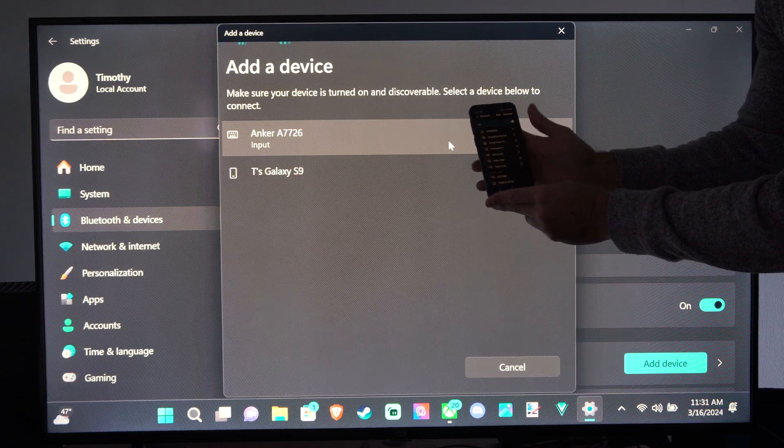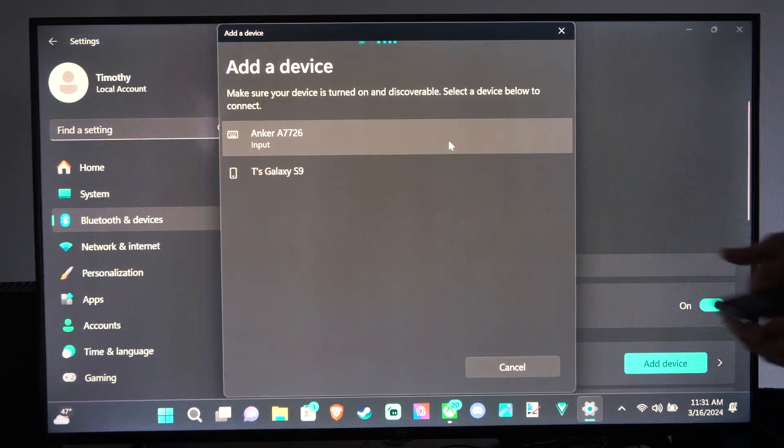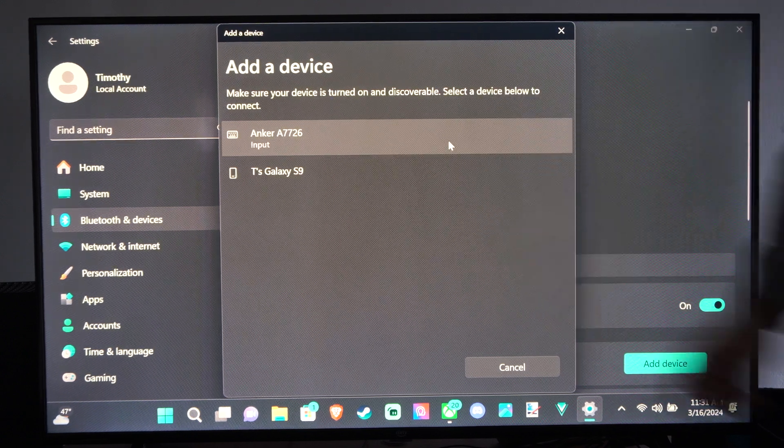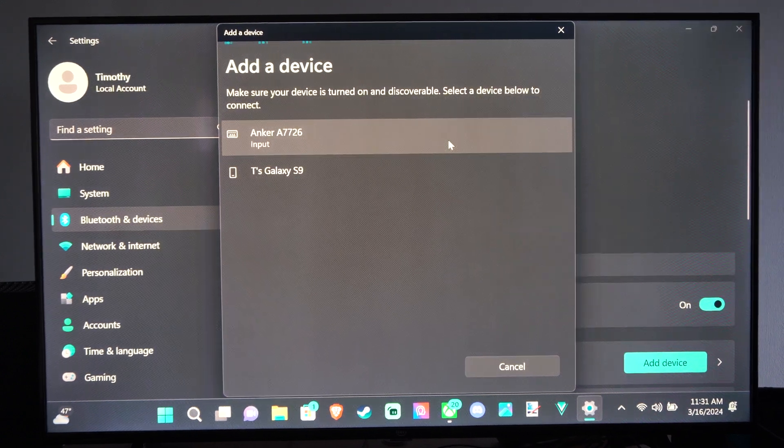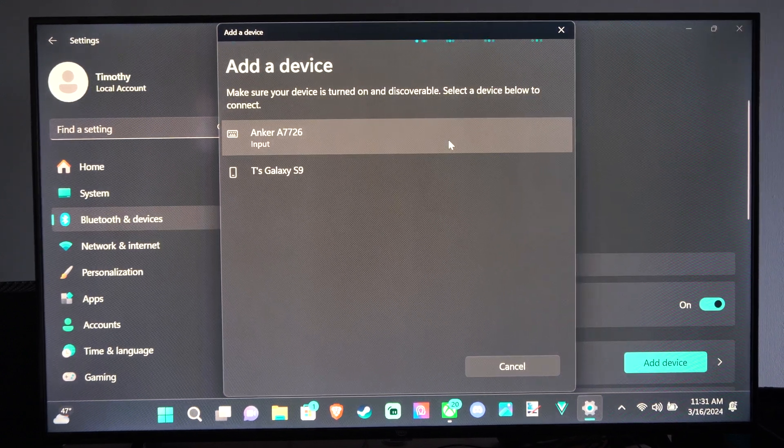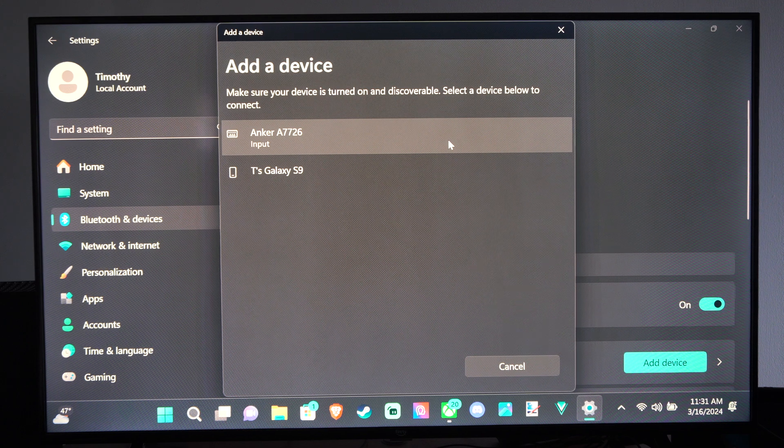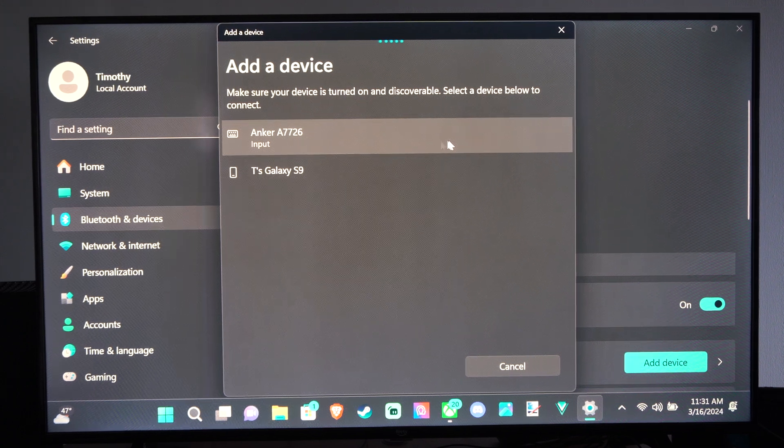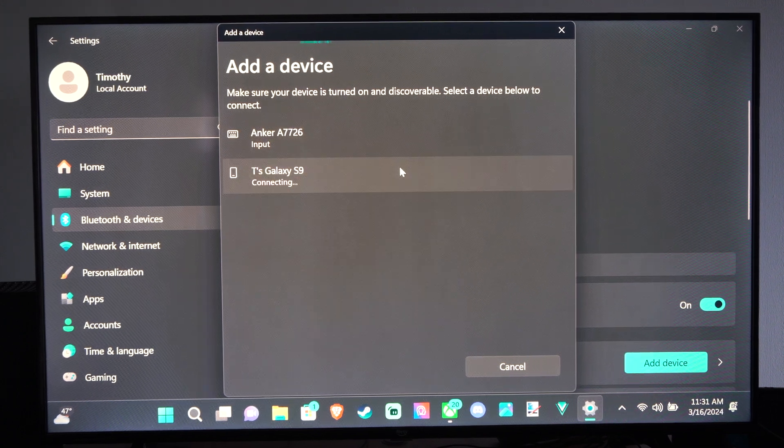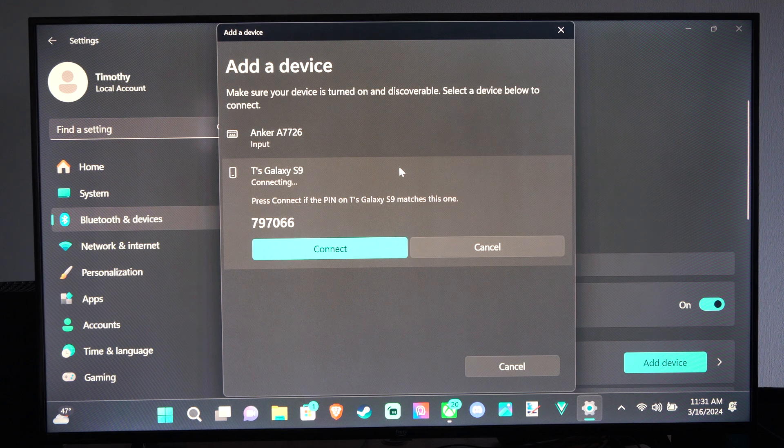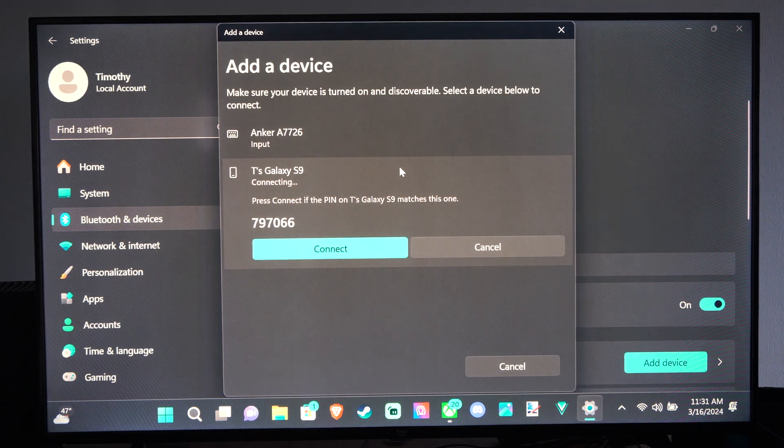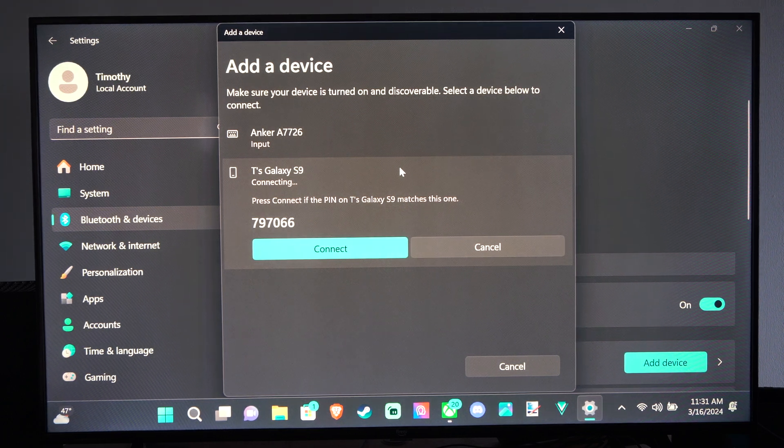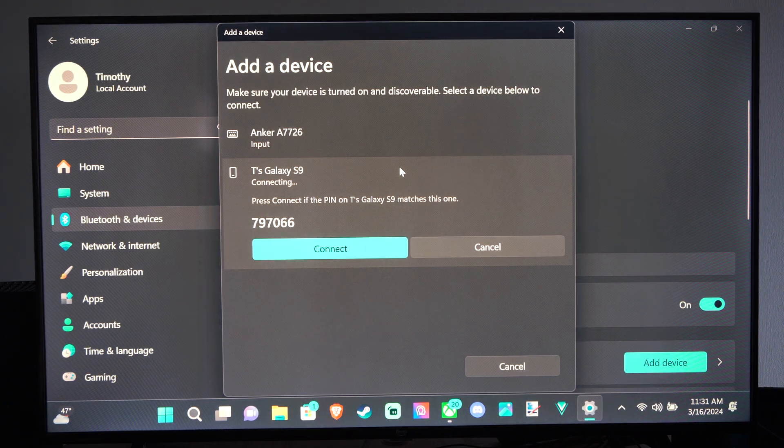We should be able to find it on here. So here's my Galaxy S9. All we have to do is connect to it now and press it. So let's press this. It's connecting, and then you have to press Connect if the pin on the Galaxy matches this one.